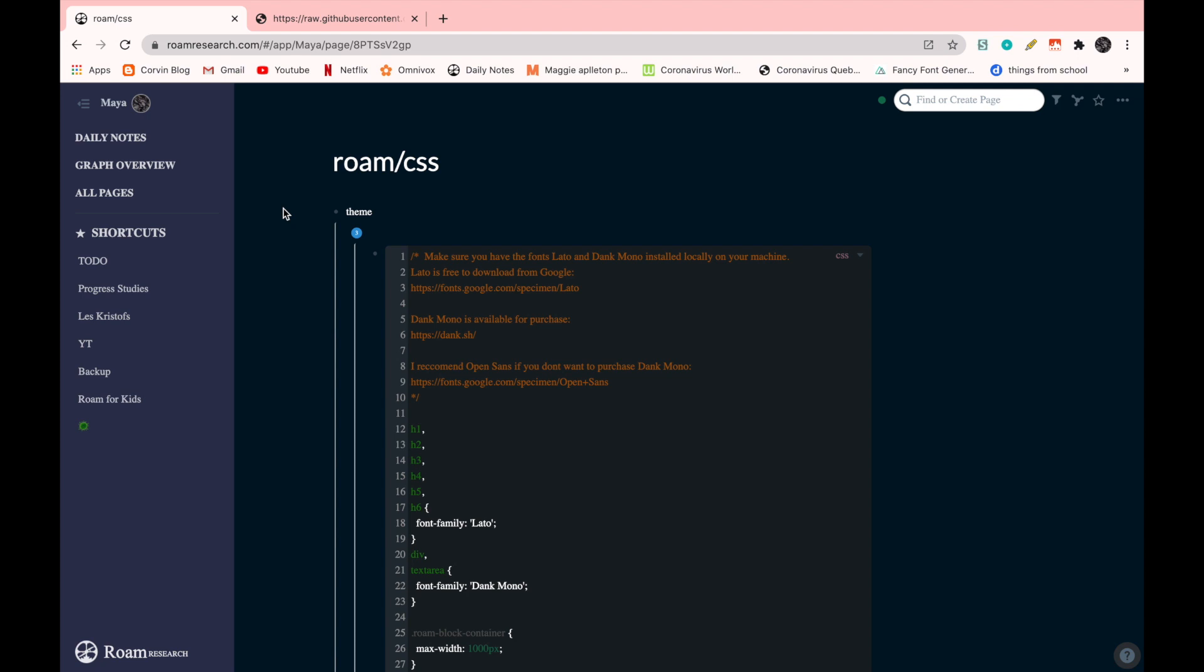Okay. Now I have the code and you can see that this font doesn't really match. I'm just going to name it real fast. Something pretty simple, dark mode. And you can see that this font doesn't really match with the whole aesthetic of this theme.